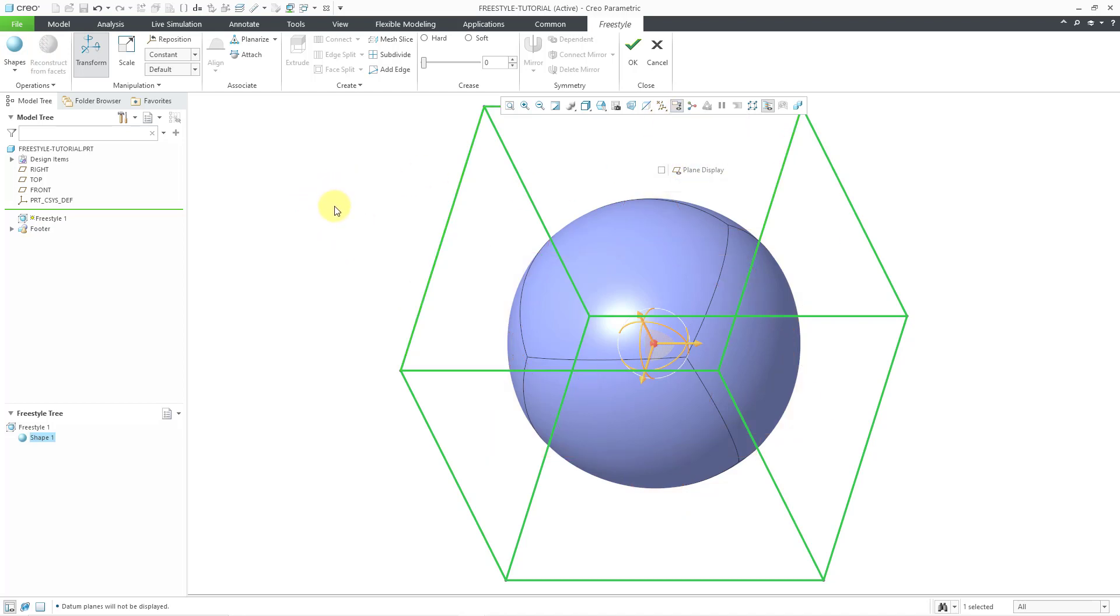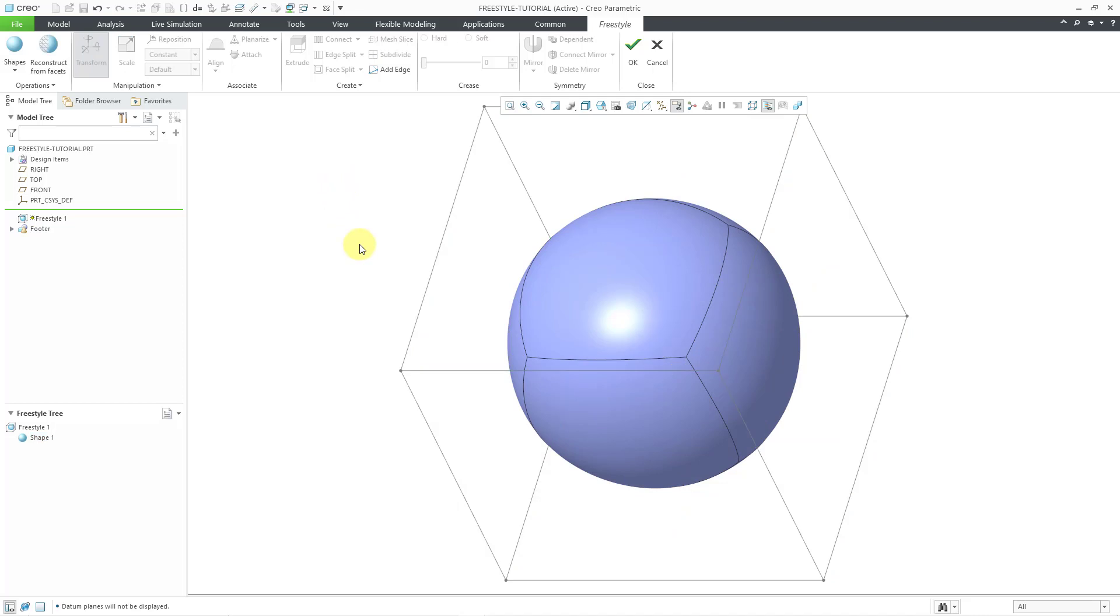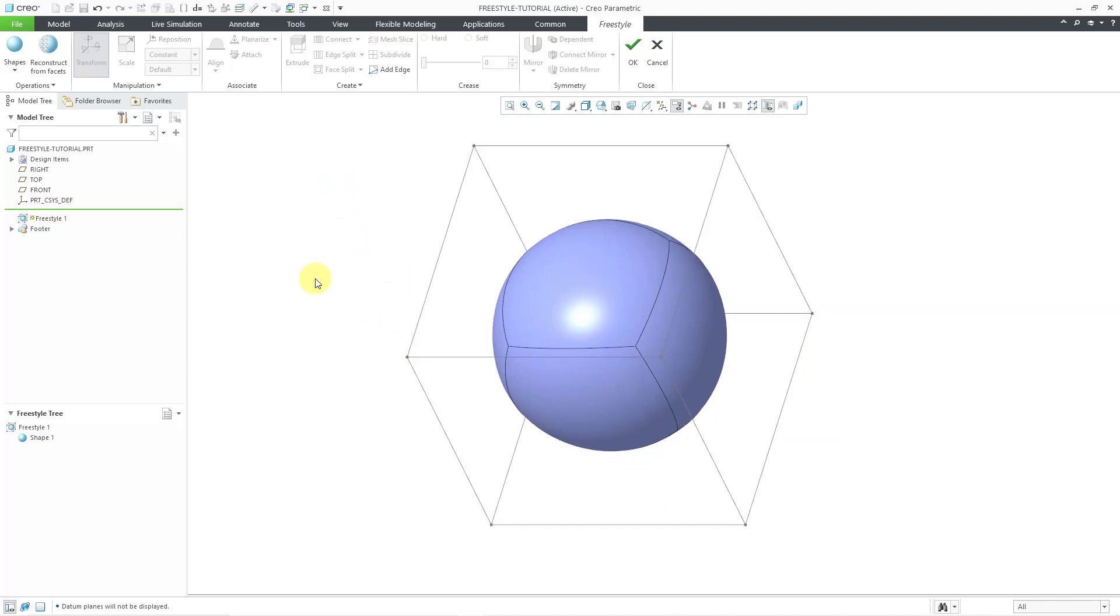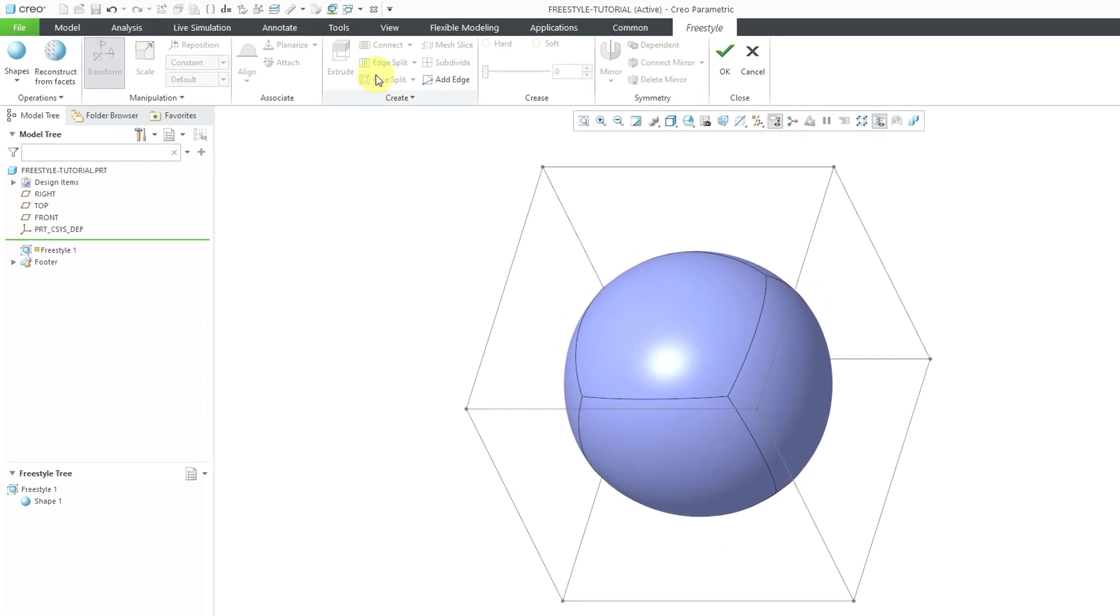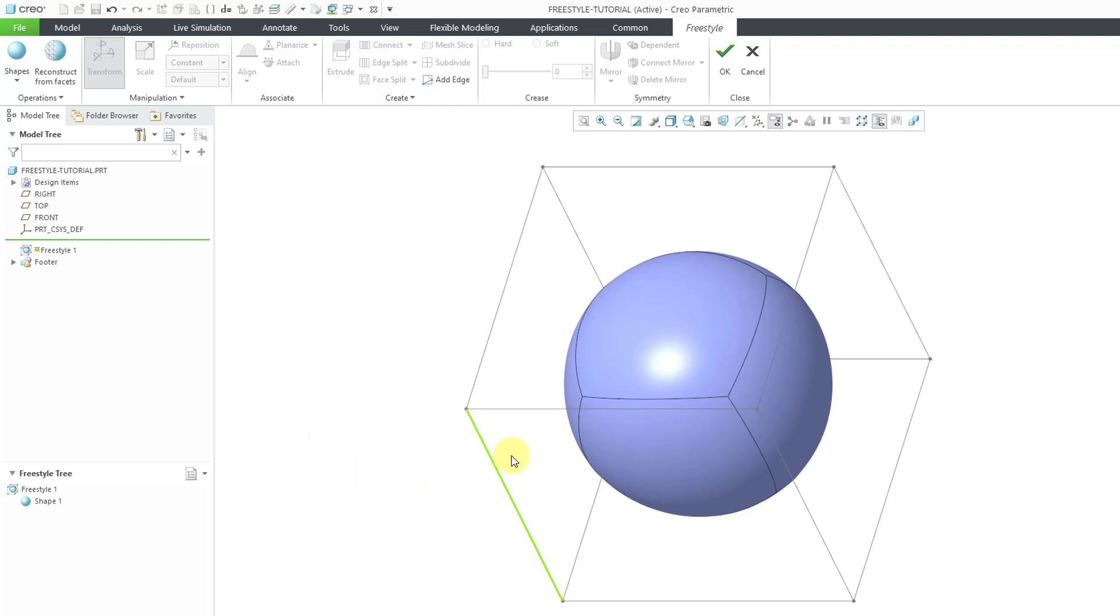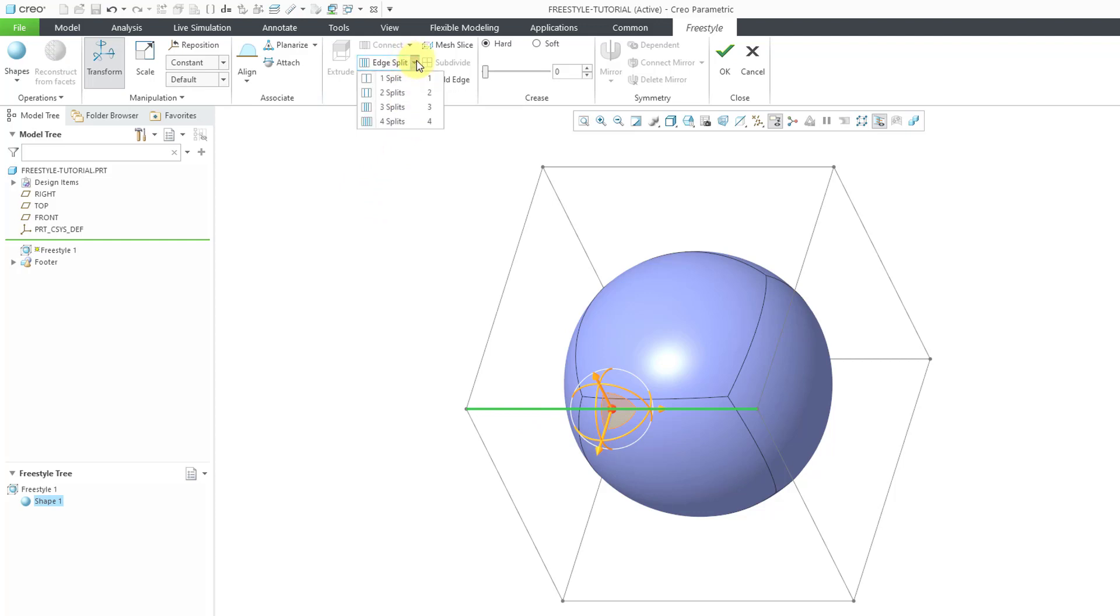I'm going to deselect everything and right now if you take a look in the ribbon, the edge split command is currently grayed out. That's because you need to select an edge first before you can use the command. So I will pick this horizontal edge in the model. You can see that we now have the edge split command.